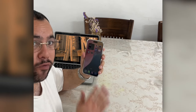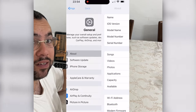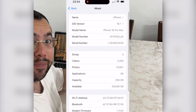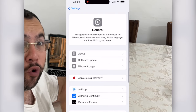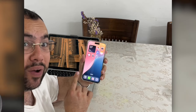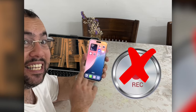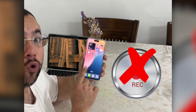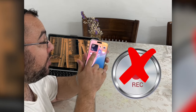Hi everyone. I have here the iPhone 16 Pro Max and I updated on the automatic mode for iOS 18.1, and I still didn't have call recording. So I didn't know what to do.